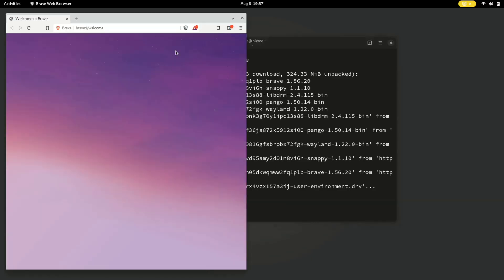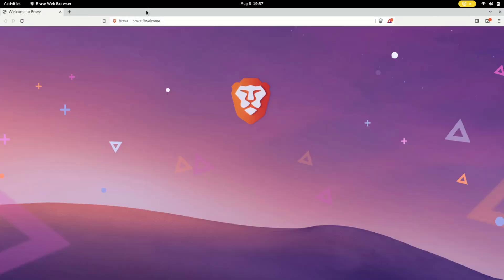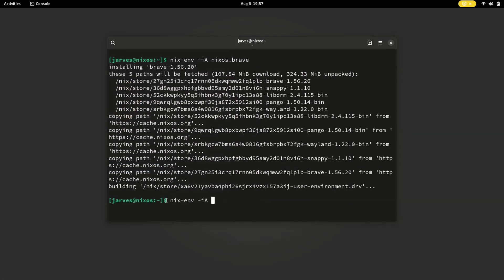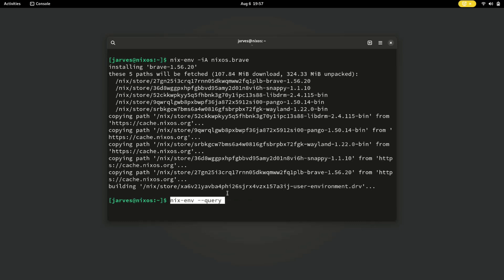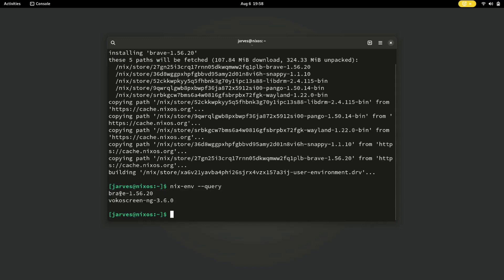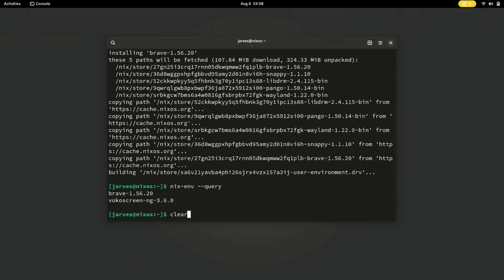Brave browser is now successfully installed in our system. If you want to install any software using the nix command, simply type the package name with nix-env -iA and hit enter — it will install the package in your system. This command will also show the installed software. I installed Brave and VocalScreen using this nix-env command.